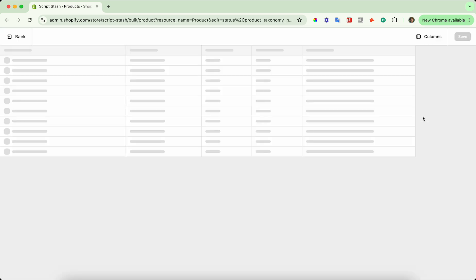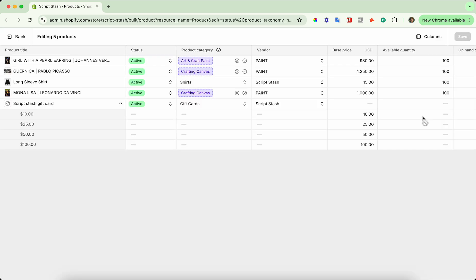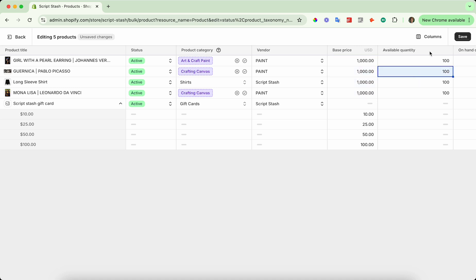If you want to bring up a spreadsheet-looking page where you can actually just edit the fields — for example, if I want to change the price of all of these non-gift card products to say a thousand dollars — I can go ahead and do that by selecting them all, setting it to a thousand, and pressing save. I've now bulk edited those products.